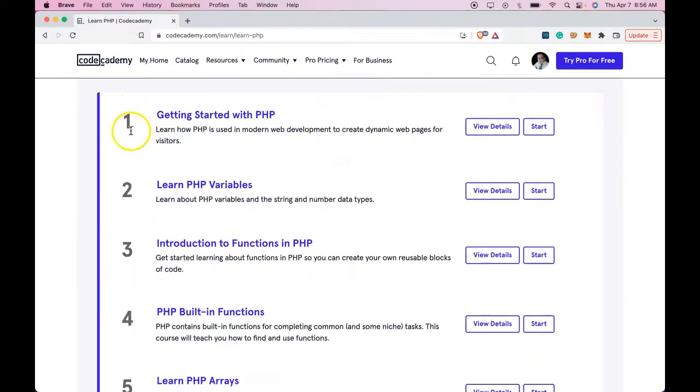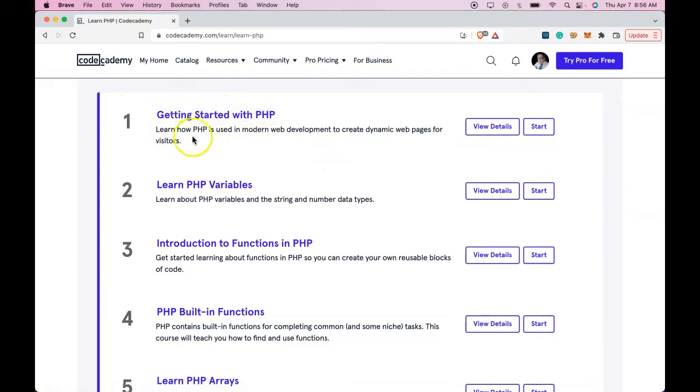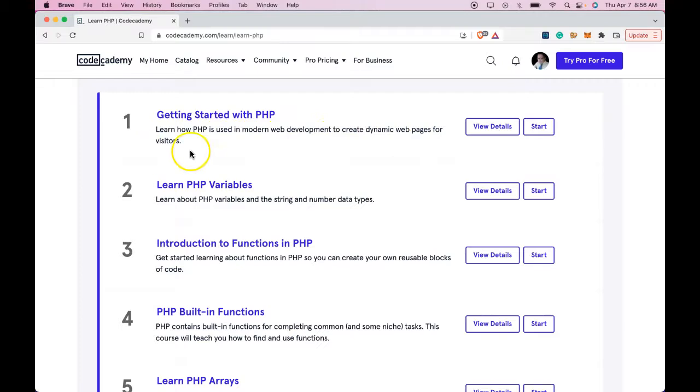We're first going to be doing Getting started with PHP. Learn how PHP is used in modern web development to create dynamic web pages for visitors.